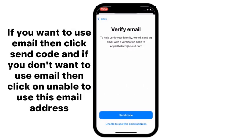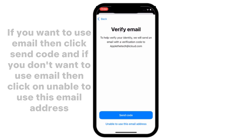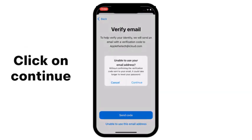If you want to use email, then click on Send. And if you don't want to use email, then click on Unable to use this email address. Click on Continue.